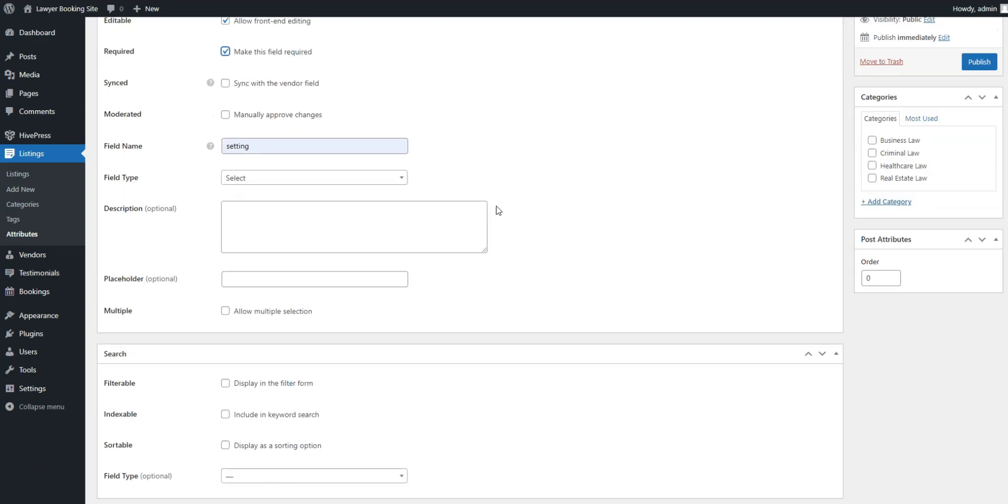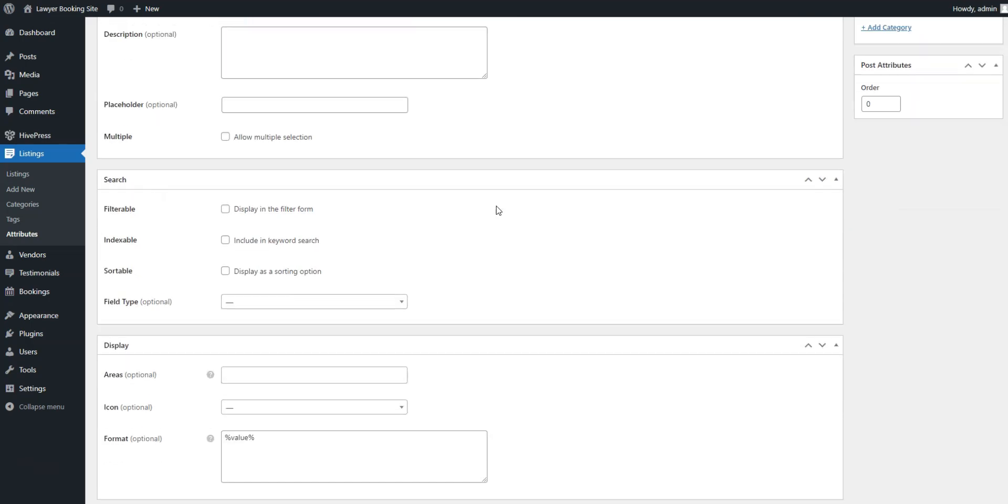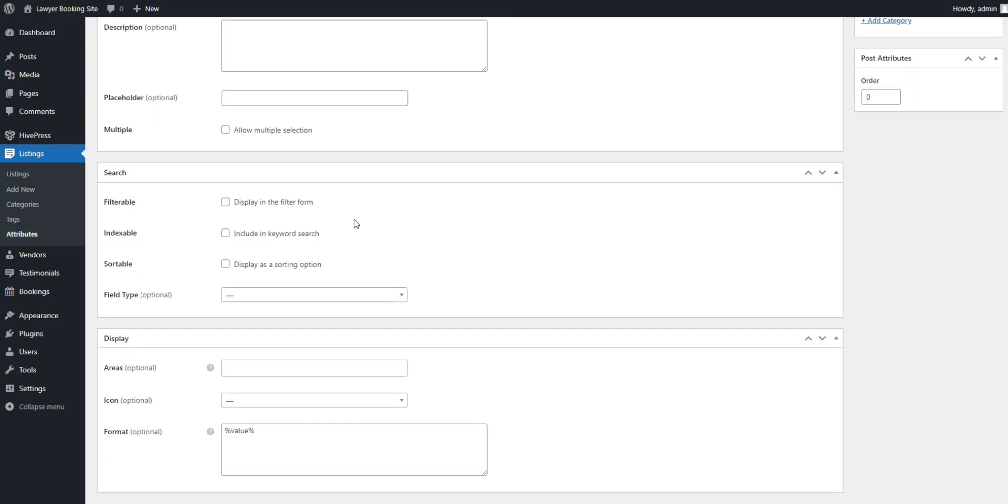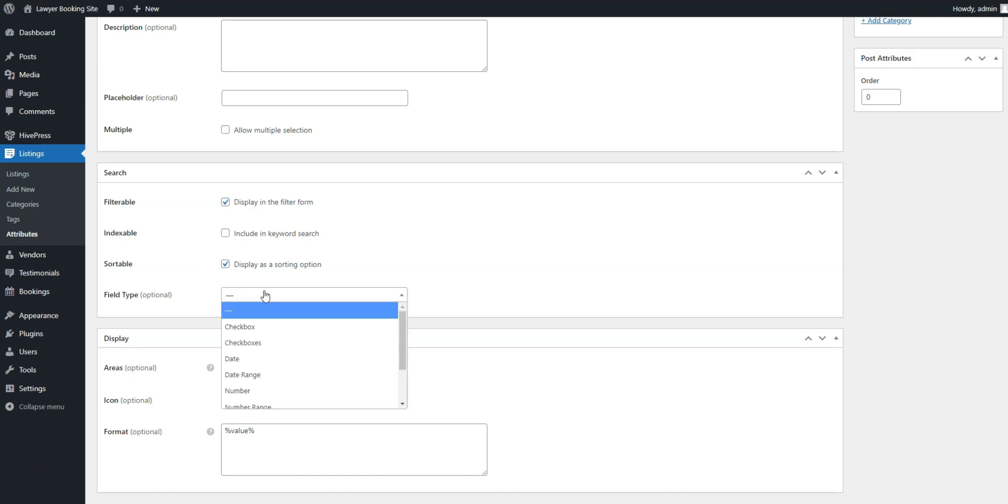In the Search section, you can turn your field into a search filter, allowing users to filter listings based on its value. We'll mark our field as filterable and searchable and pick the select field type again.